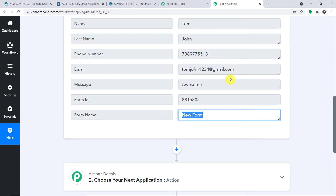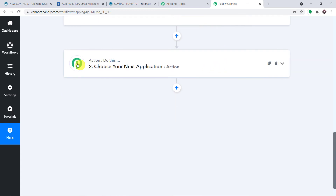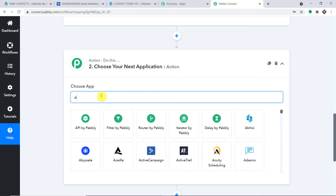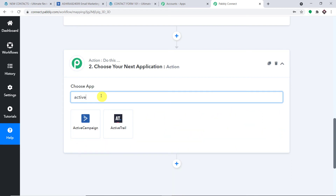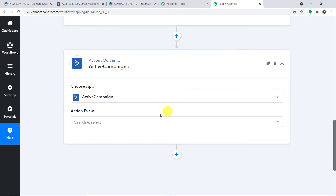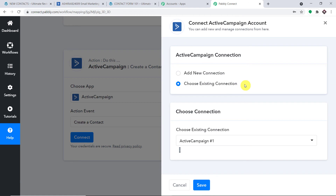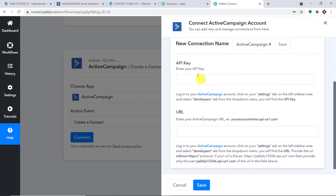Using all these details, we are going to create a contact in ActiveCampaign and also add that contact to a specific list. In the action window, search for ActiveCampaign in the Choose App field. In the action event, select Create a Contact and click Connect. We have two choices — Add New Connection or Choose Existing Connection. I'll click Add New Connection.